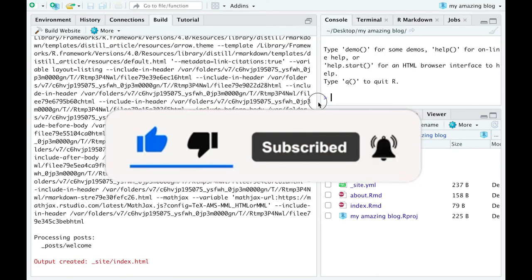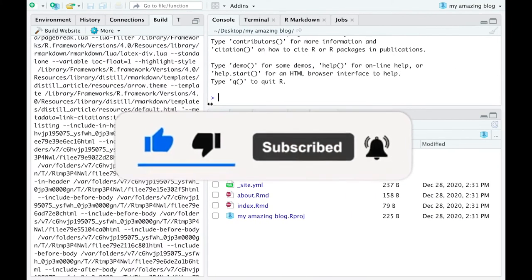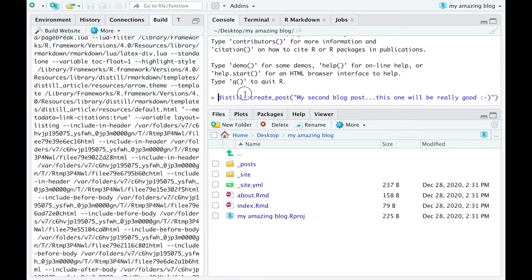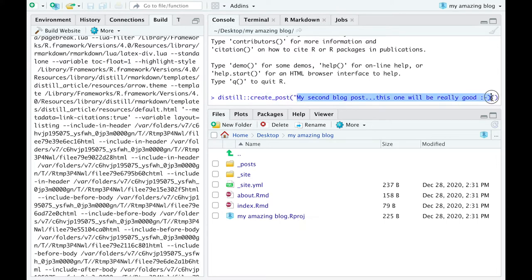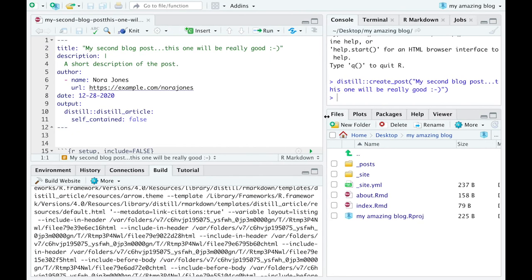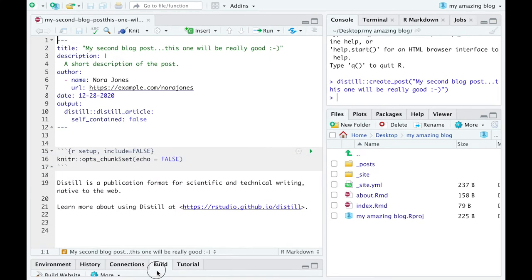Then go back to RStudio to populate your site with new blog posts. In order to create a new blog post, run the following line of code. You have a distilled package, which has a createPost function and you have a name. A new, partly prefilled, R markdown document will open itself in RStudio.